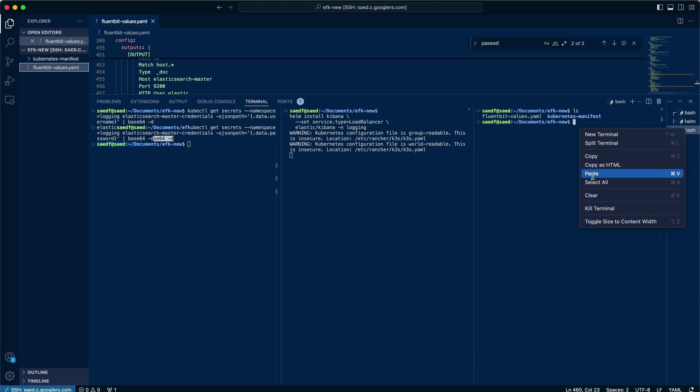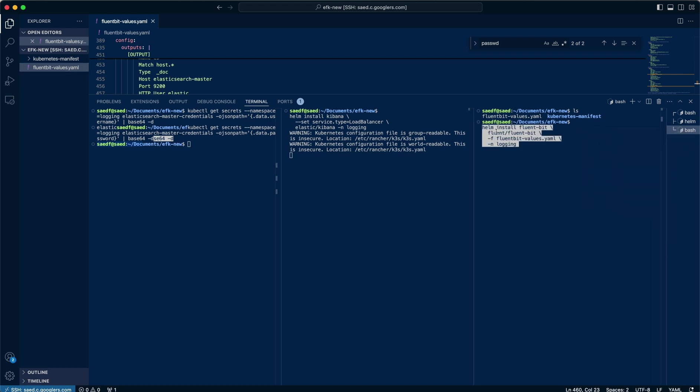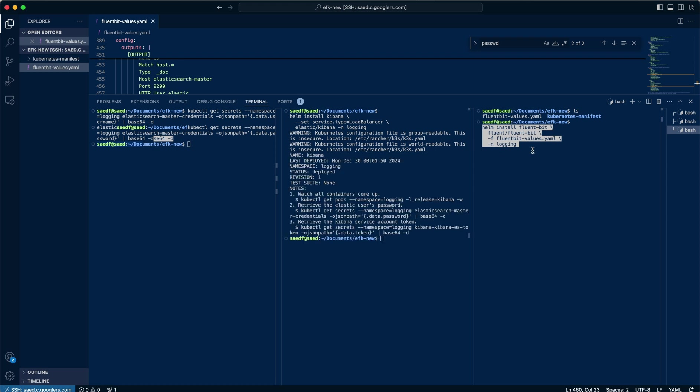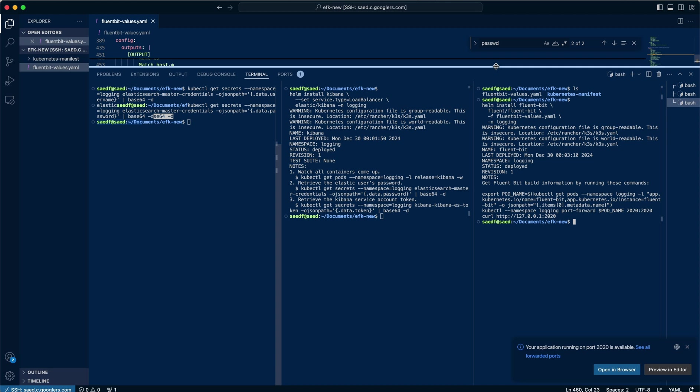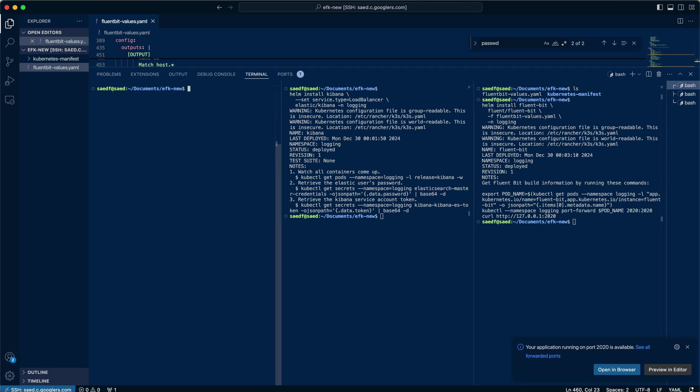And you'll see that here. Helm install Fluentbit with the given name and the file in that logging namespace. So we'll give that a moment to list it up. There we go. Cool.